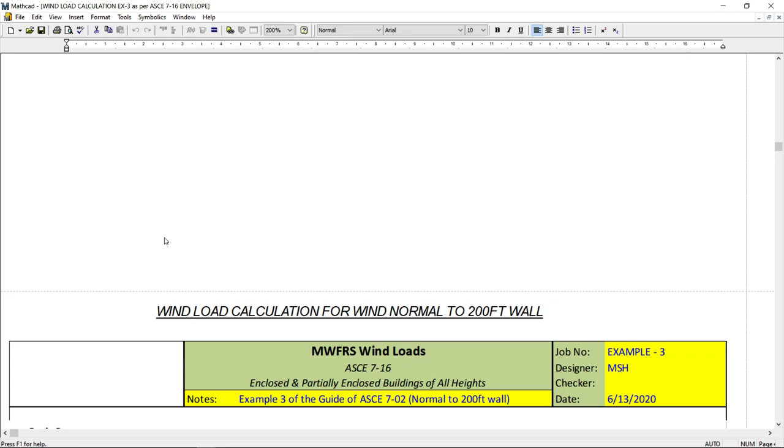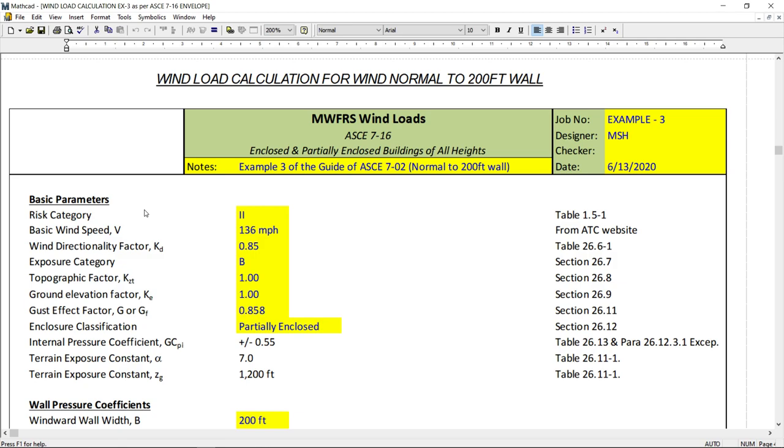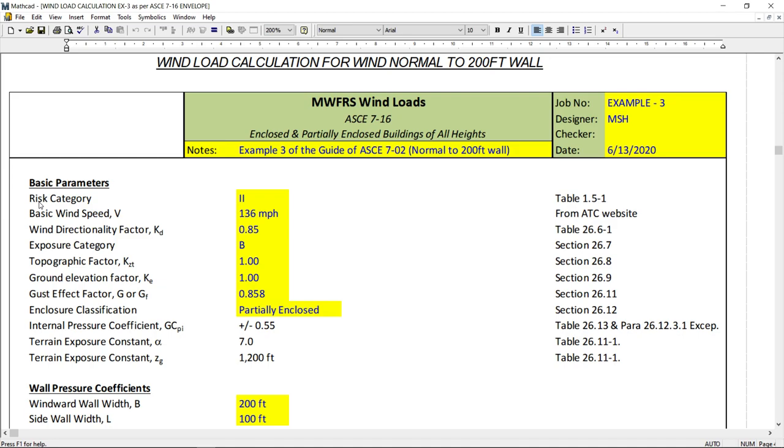Now, based on that, I developed an Excel sheet. And I am using this Excel sheet to calculate the wind load on this structure. All these parameters are given over here.